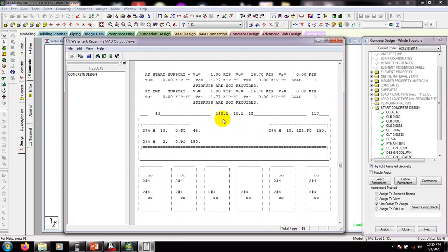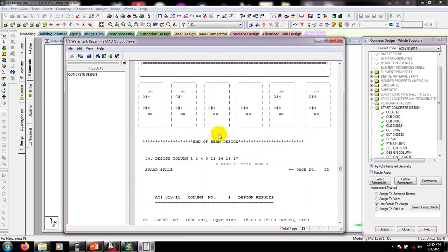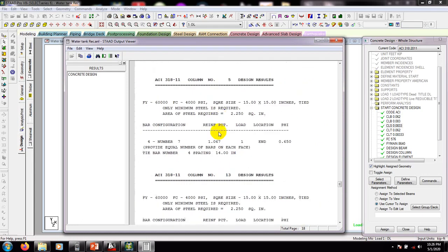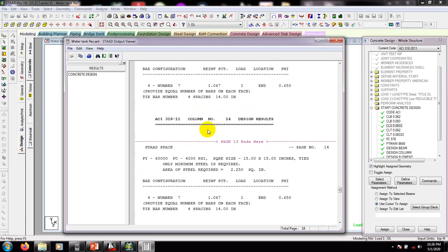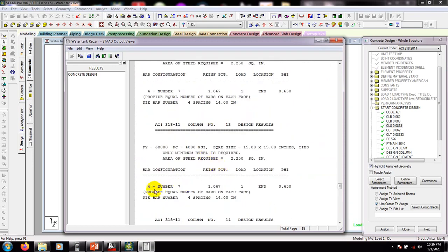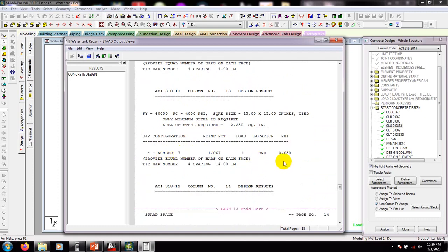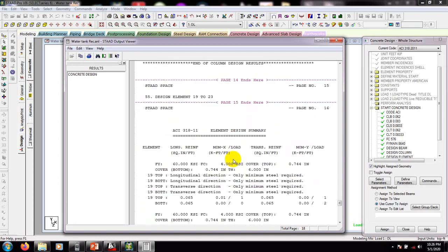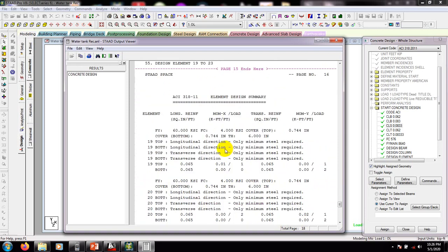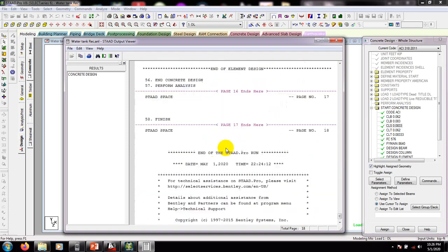Here is the data required for each element. This section is for the column — this is the result for the column. For the column load, 4 bars of number 7 have been provided. And here is the result for element, meaning the slab result.